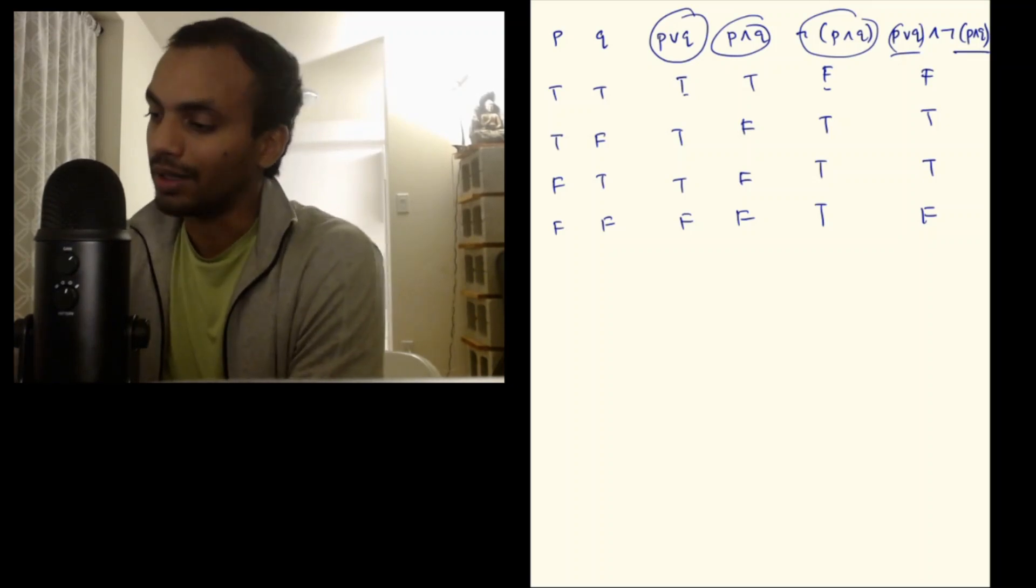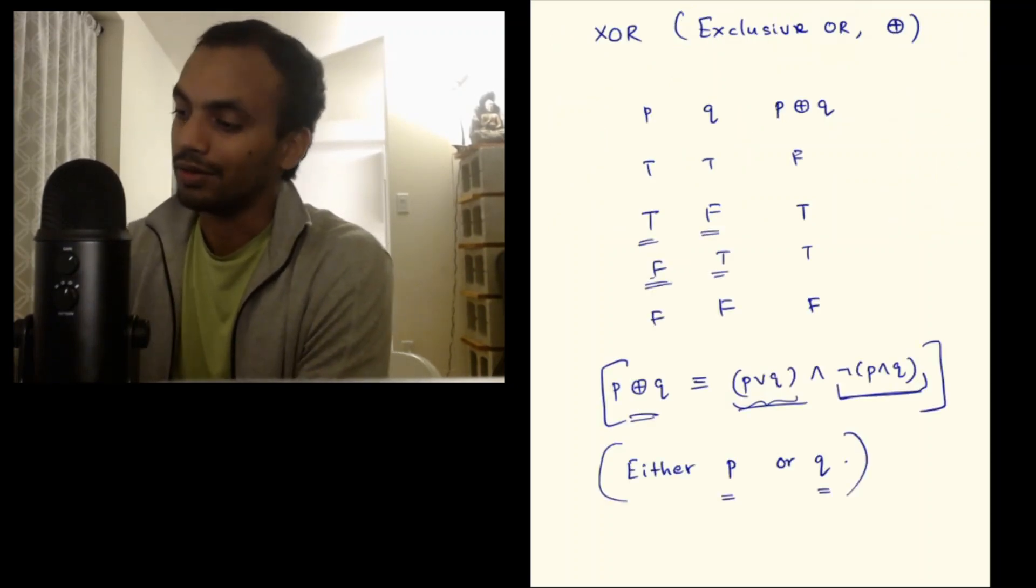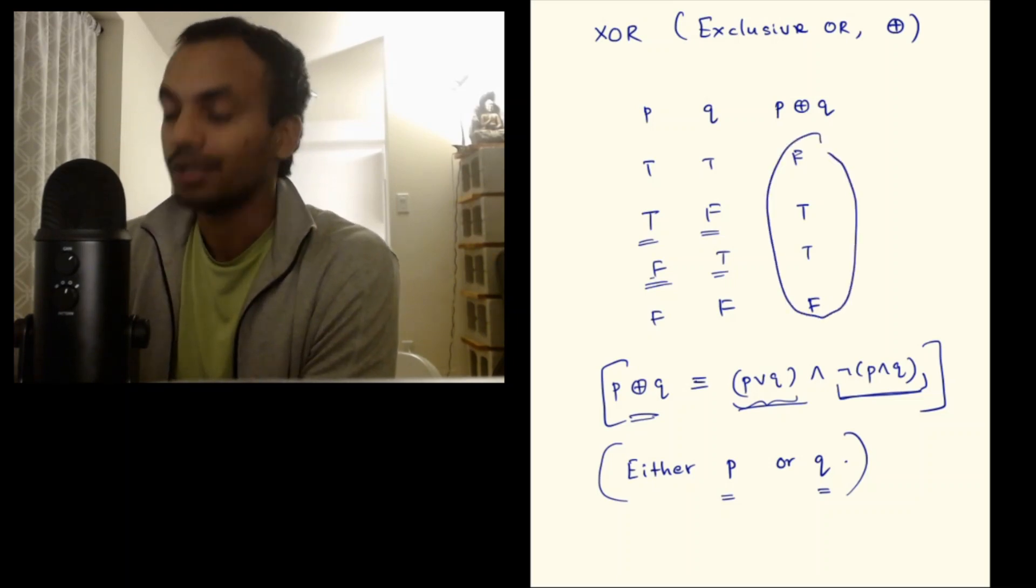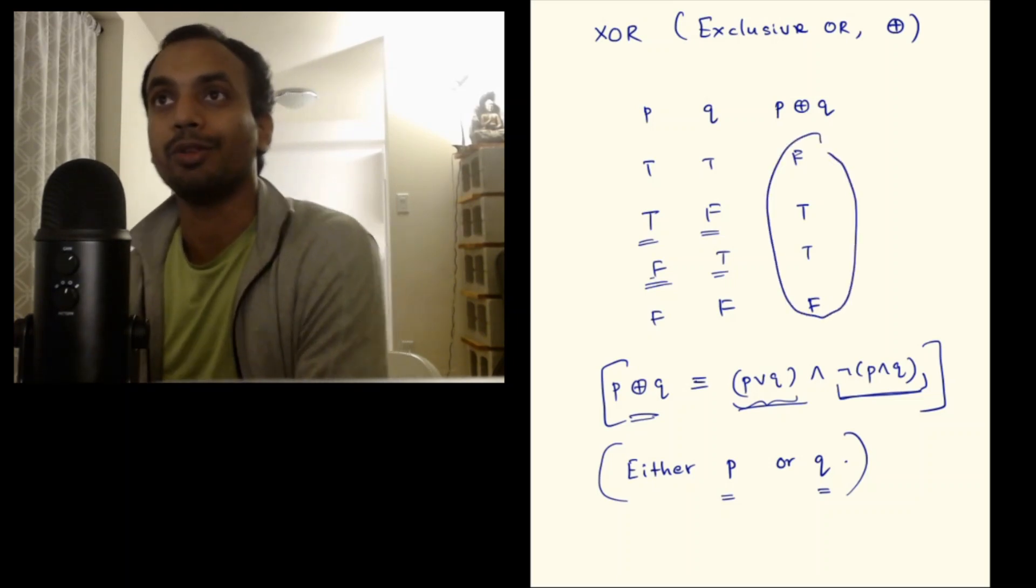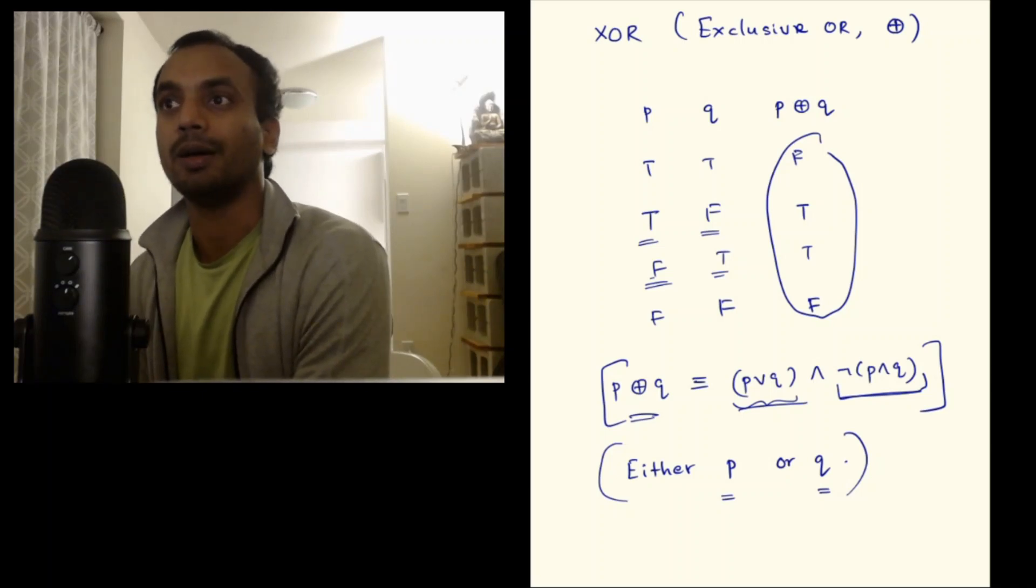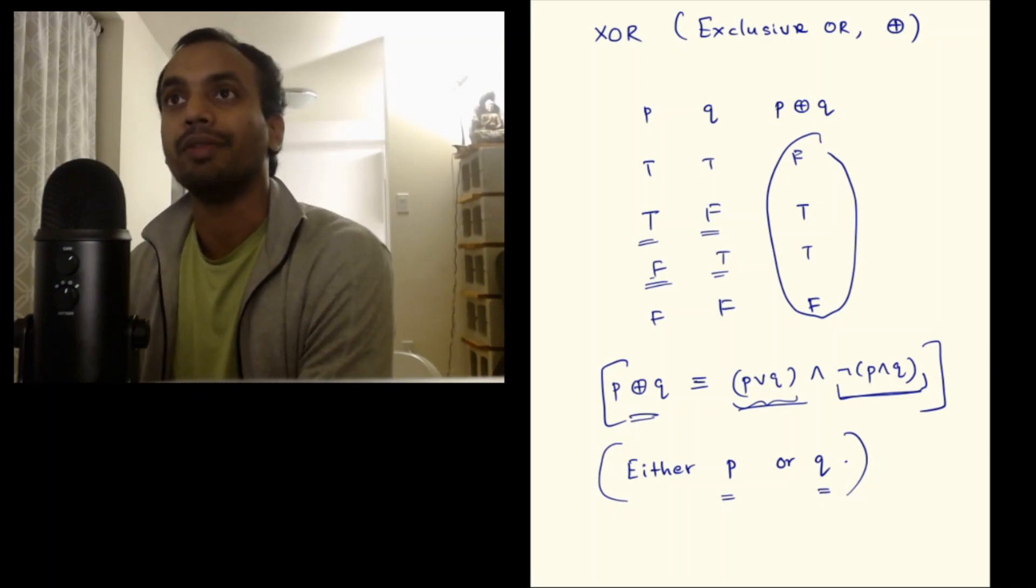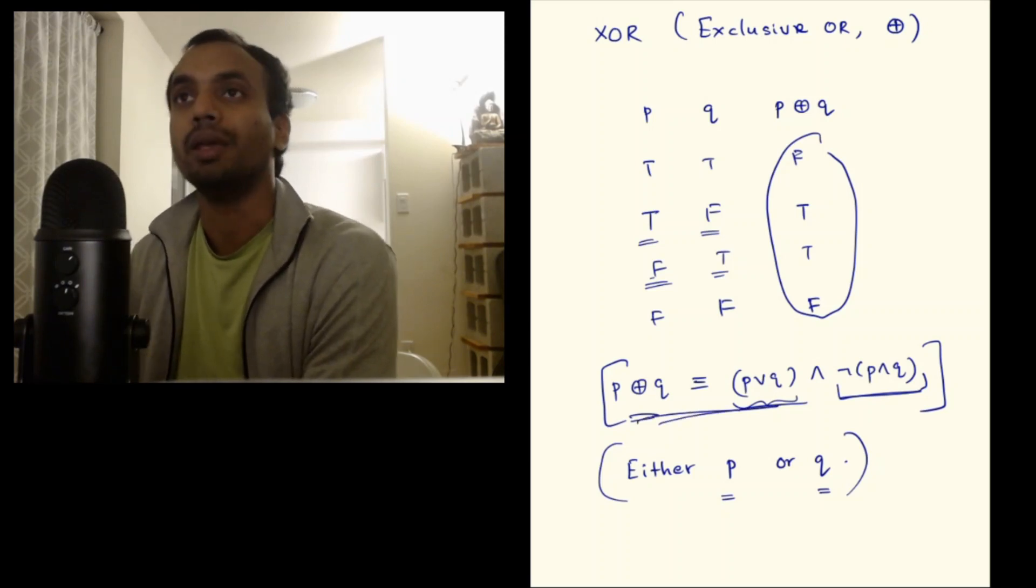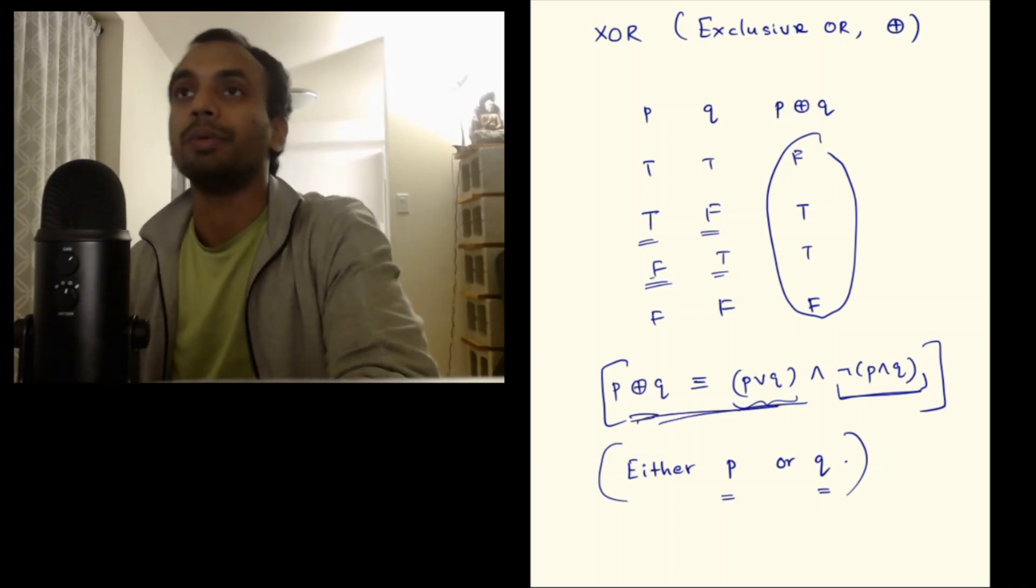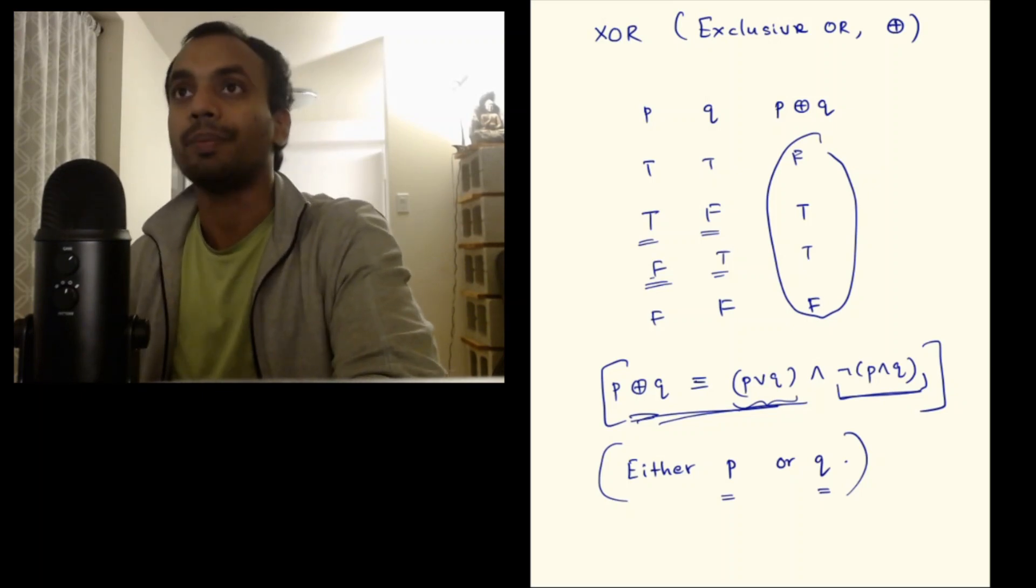Notice that you have false, true, true, false here. And here also you have false, true, true, false. So these two have exactly the same truth values. By the definition of equivalence in previous lecture, we have that these two propositions are equivalent. These two compound propositions are equivalent. So that's that with XOR.